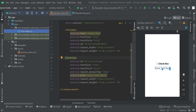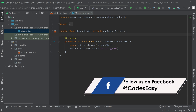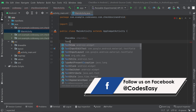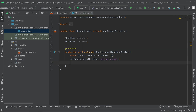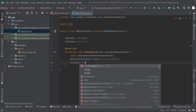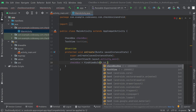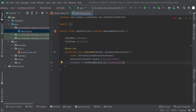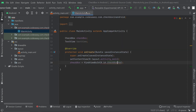Now go to the MainActivity Java file. Here we have to create objects for the TextView and the Checkbox. Inside the onCreate method, initialize the checkbox with findViewById(R.id.checkbox_one). If you have any doubt about the ID, you can check in the XML — the ID is checkbox_one, so make sure the ID is correct.